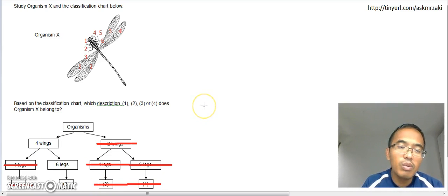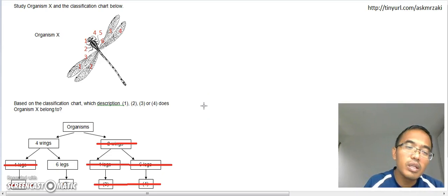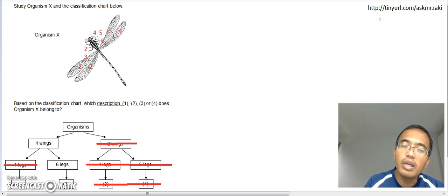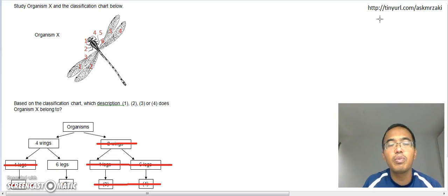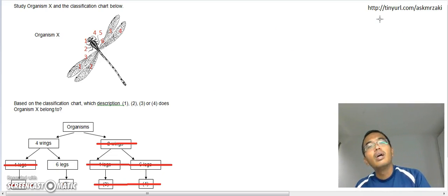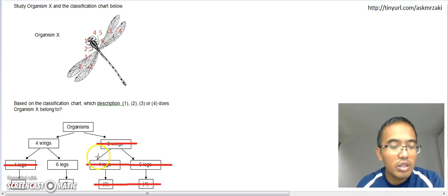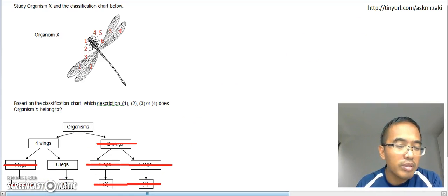And if you disagree with me, you are allowed to disagree. Go to this website, okay, and type it in so that I can respond. All right, thank you very much. This is a very simple one.